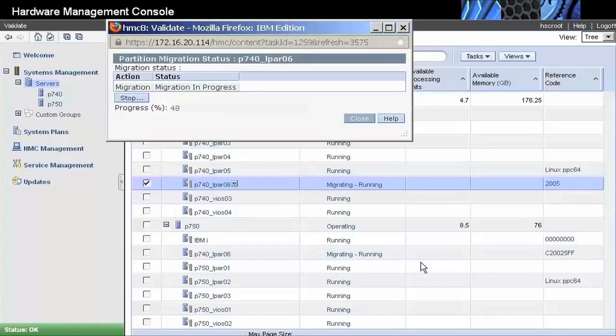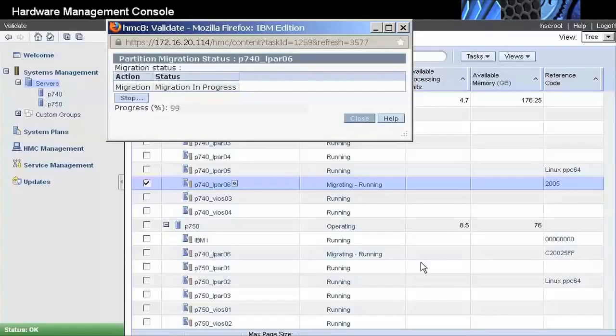When almost all of the partition memory has been copied, the partition is suspended on the source system and resumed on the target system. This step happens in less than 2 seconds, and from the user perspective, only a slight delay is noticed.